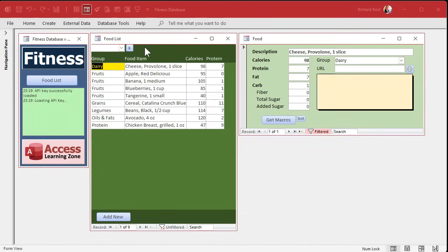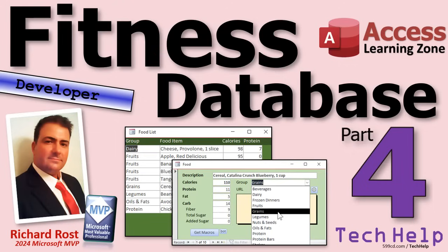Next time in part 5 we're going to start off by putting a search box up here — so if you want to search for bananas, just type 'BAN', hit Tab, and it'll find any item with 'banana' in it. That'll be part 5, starting Monday July 14th 2025, since today is Thursday. Tomorrow is Quick Queries Friday and I take weekends off from releasing videos — though I still work — so part 5 on Monday. That's going to do it for today's tech help video. Hope you learned something — live long and prosper!